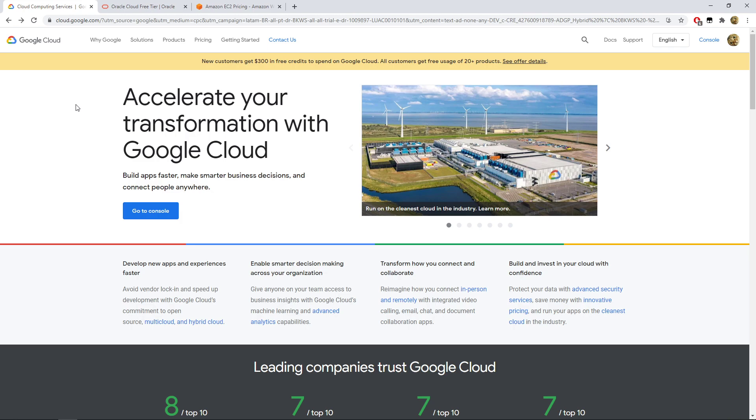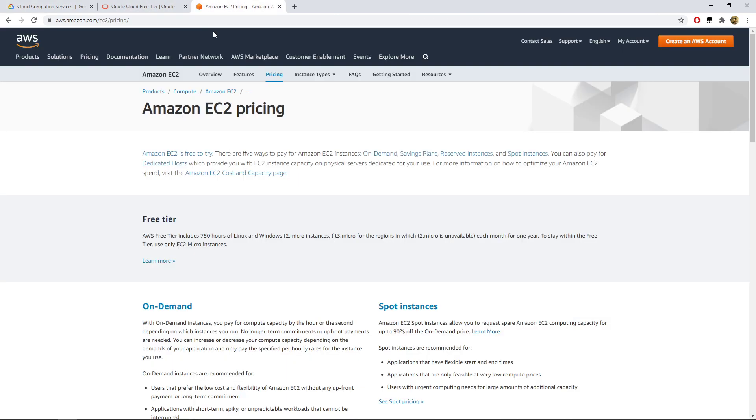Same goes for Amazon, but Amazon doesn't have a free forever offering. So with the free tier on EC2 you get one VM with one gigabyte, one CPU, I think 25 something as well as storage, but it's just for one year. So after one year you either pay for it or you lose everything.